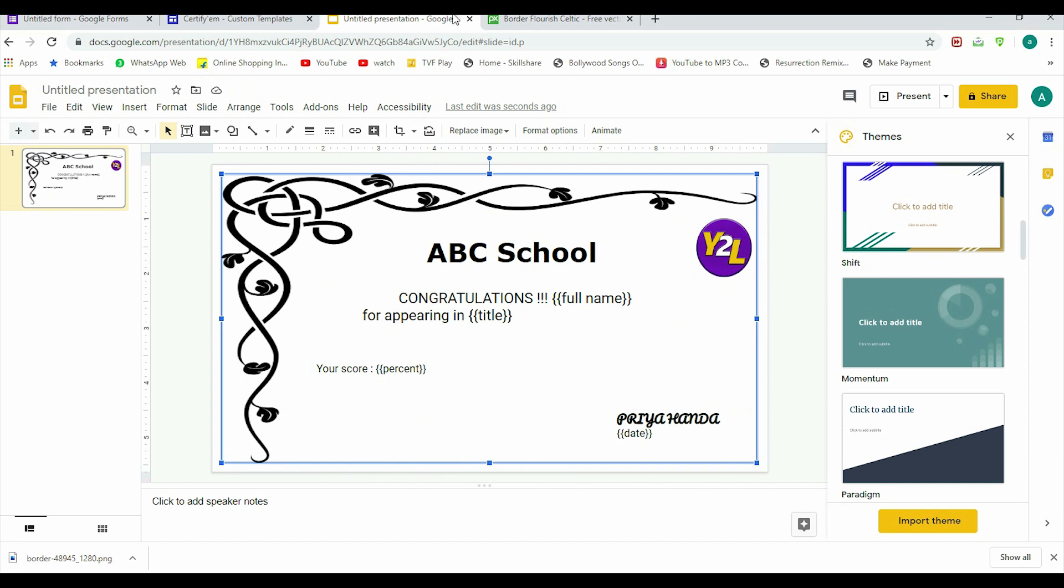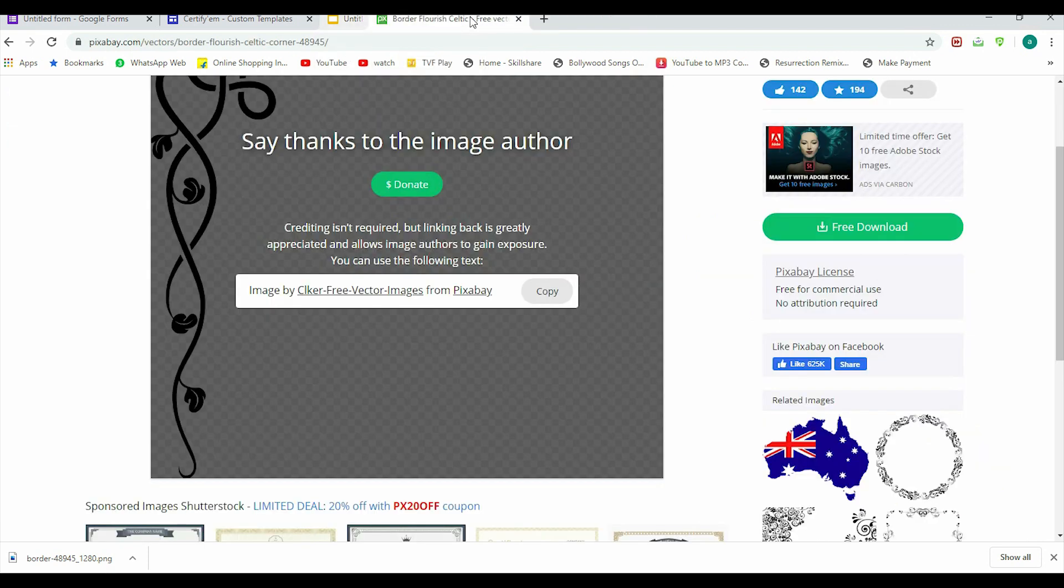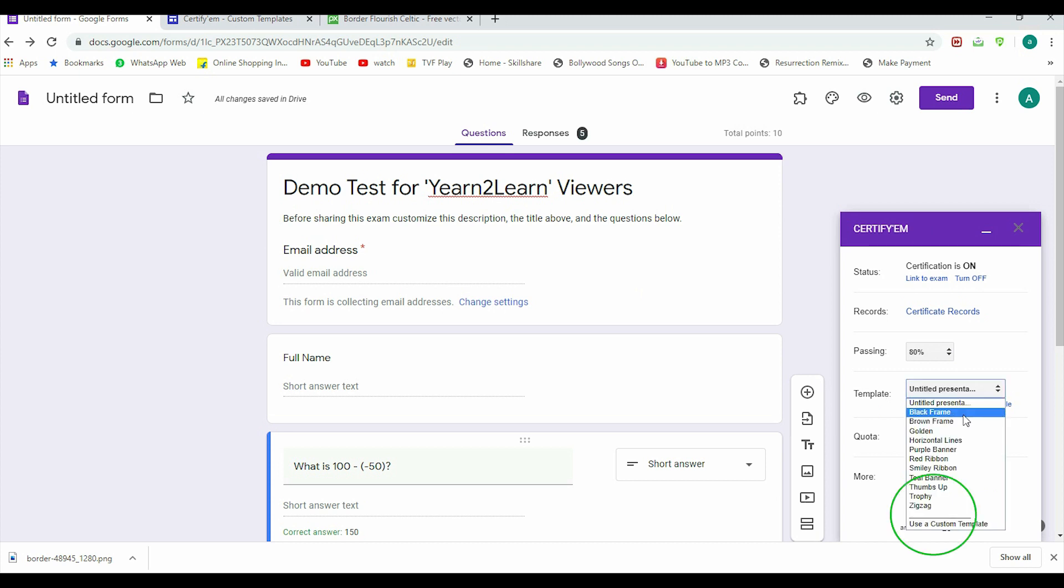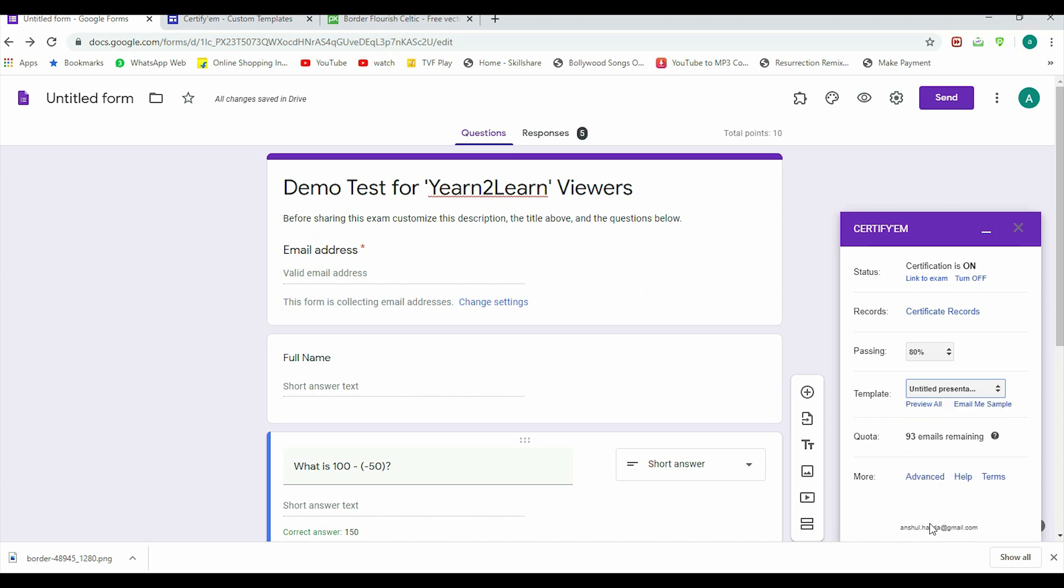Now I have created a single slide in Google Slides. Now it will automatically be updated in my Google Drive—that's why I was saying log in with the same Gmail account. So it's in the Google Drive of my Gmail account. So I am just closing it. I am going back to the Google Forms. Now on CertifyEm control, certificate is on, certificate percentage you can adjust accordingly.